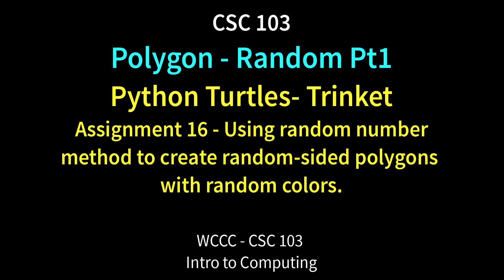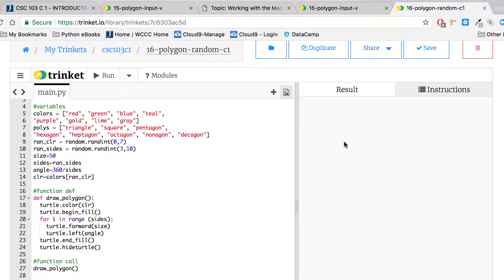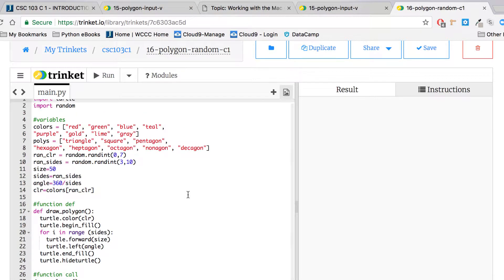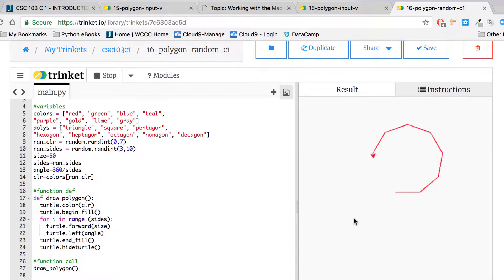Welcome CSE 103 class to Polygon Random, where we'll be making random polygons with our turtle module in Python using Trinket. This is a finished product, so I'll show you this first. Basically what's going to happen is we're going to run it and it's going to make random polygons.